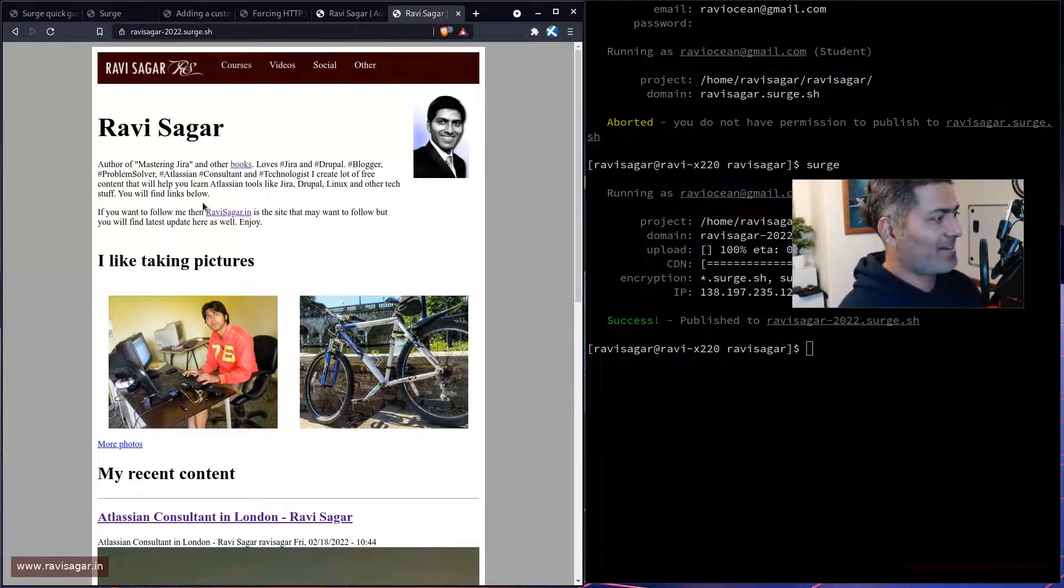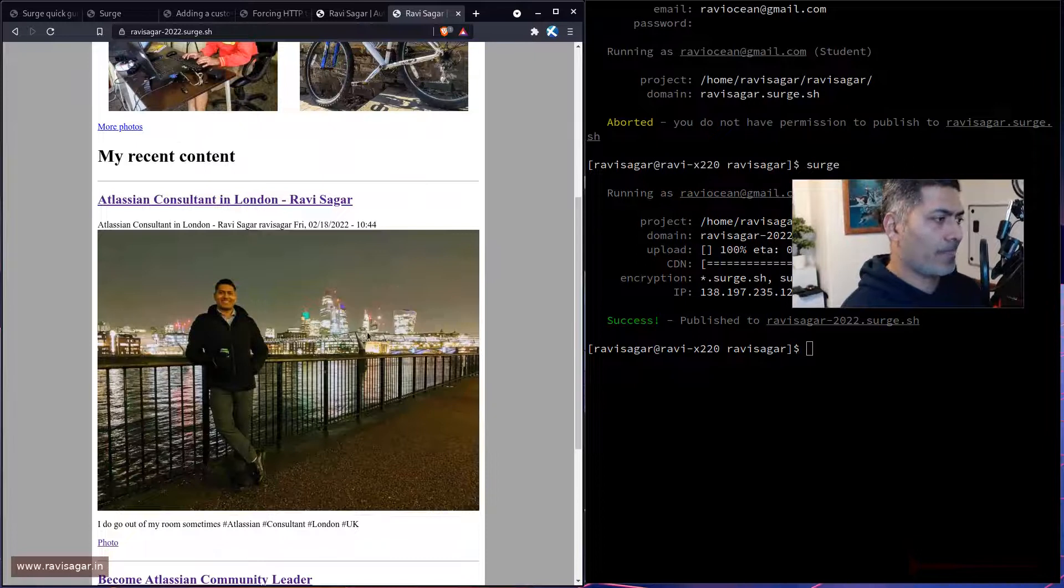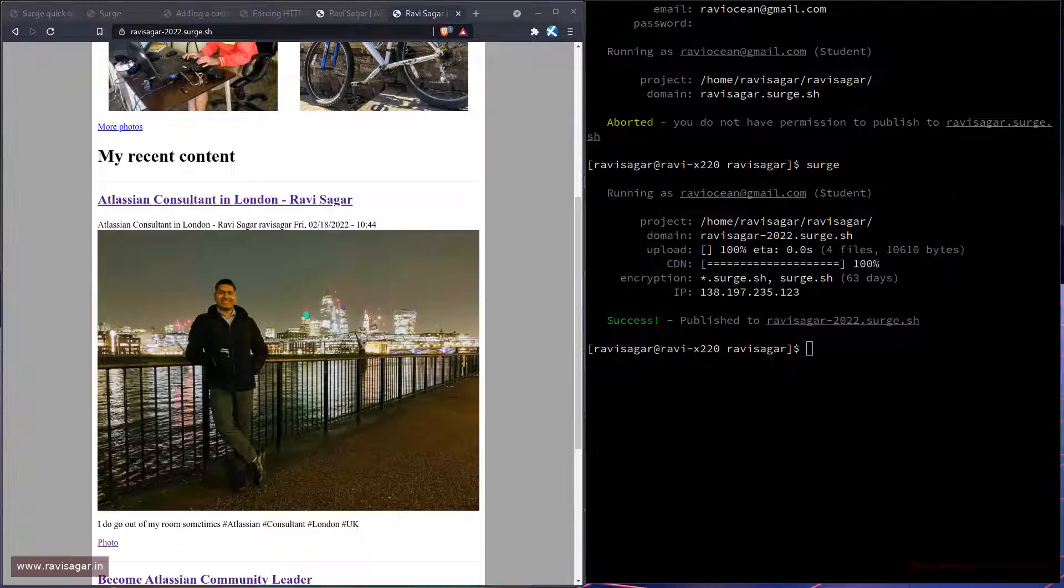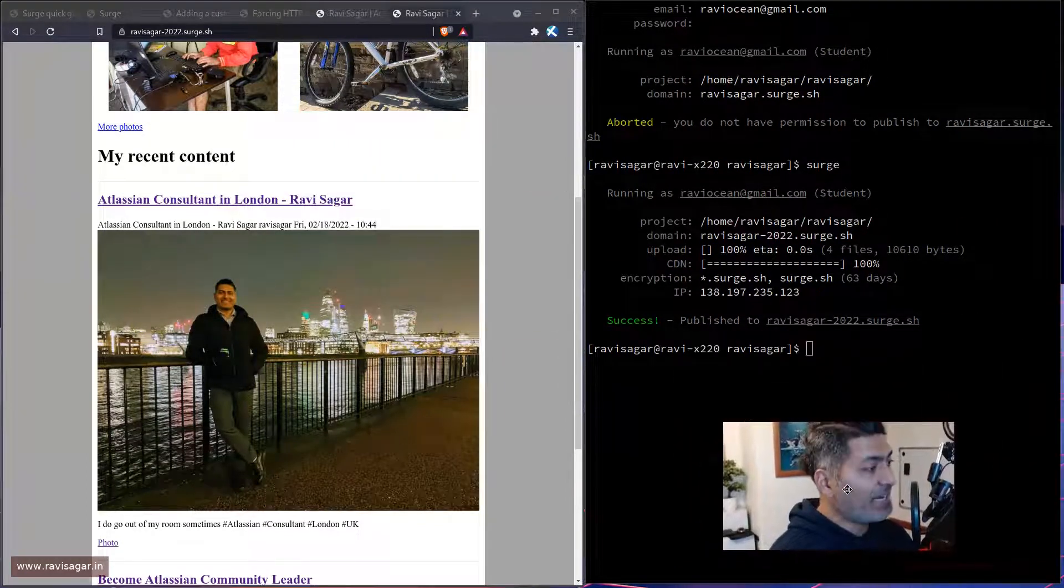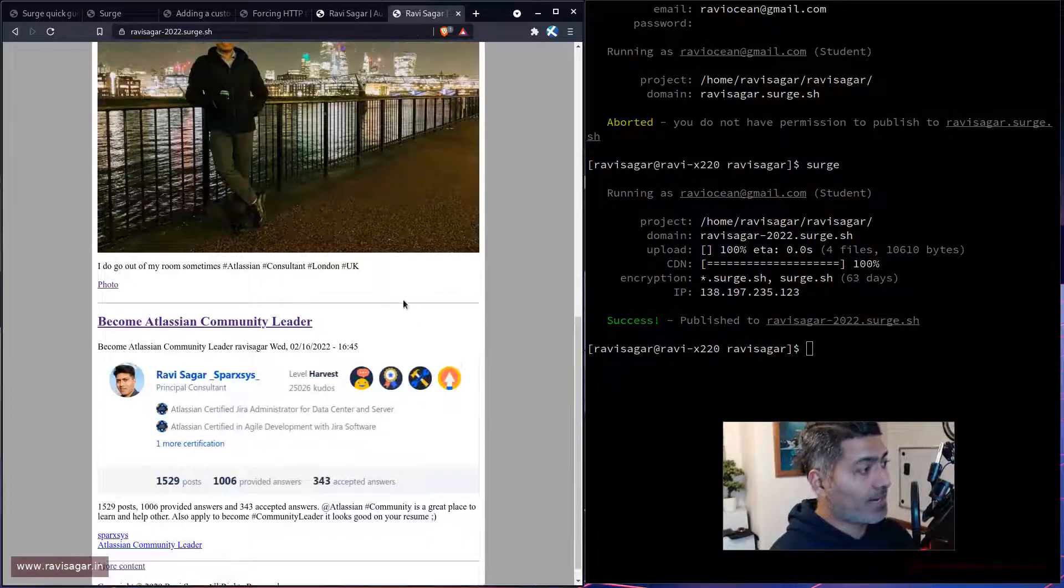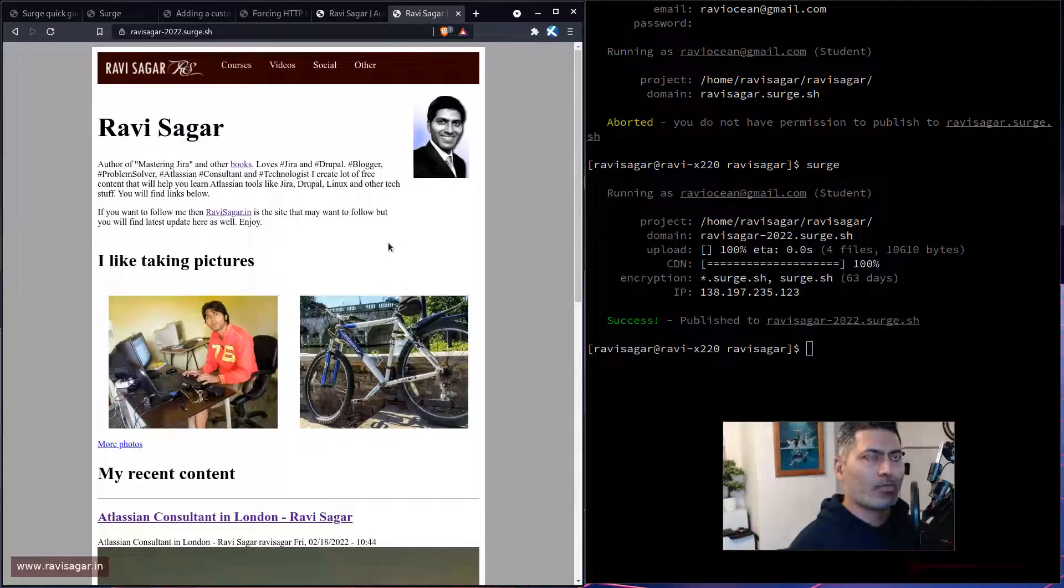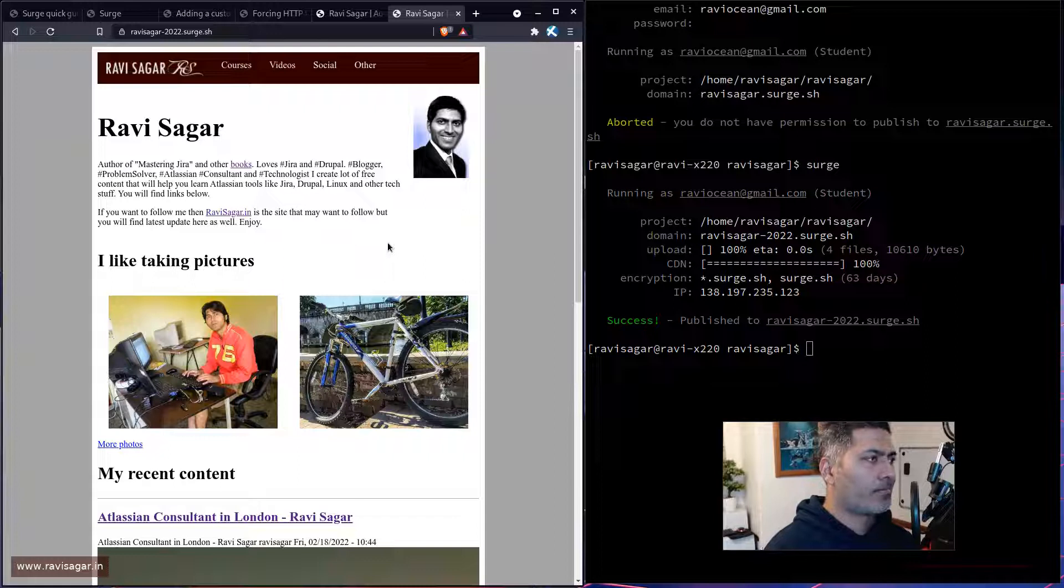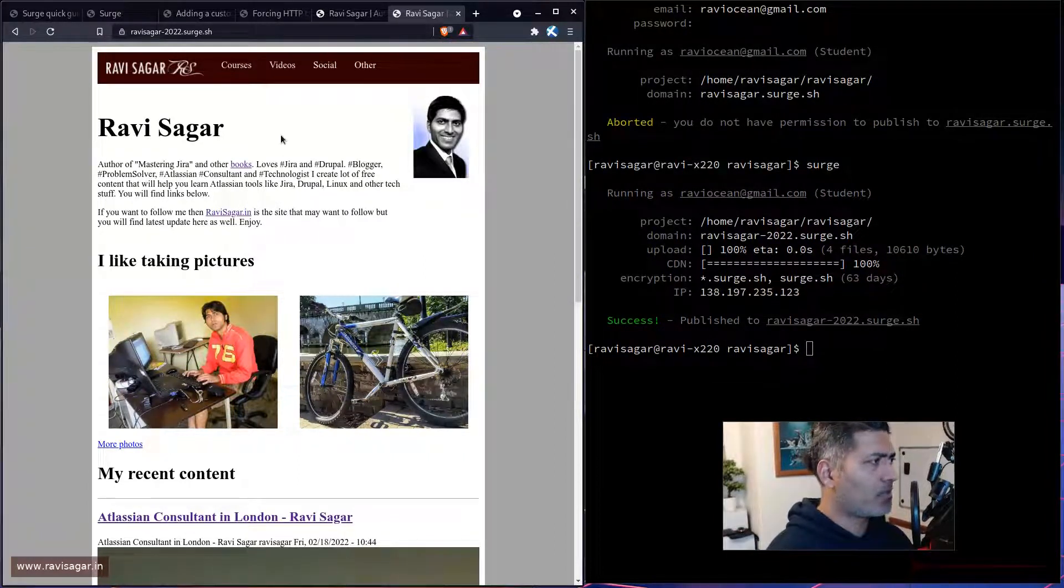And the good thing is that it has also brought, because I have a little JavaScript file which is basically pulling the feed from my other site, ravisagar.in. And it is also displaying the two recent items. So it looks good. I mean, if you think about it, we have this site, although it's a static site, but it is a simple site with some CSS and JavaScript, and we are able to publish it.